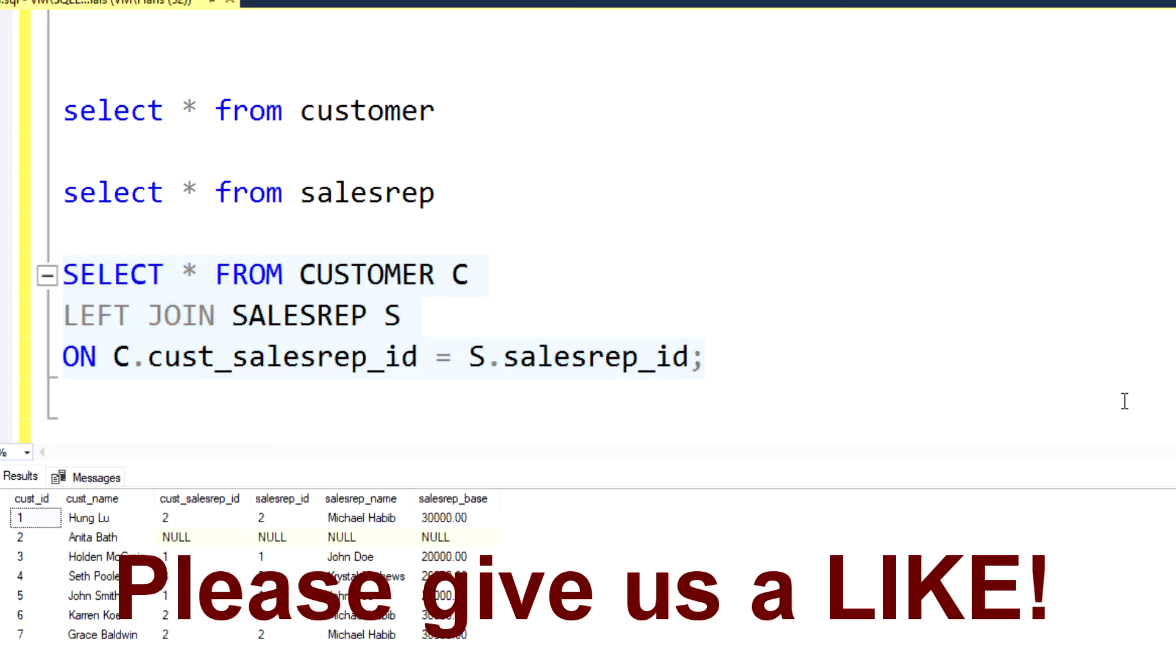So I hope you guys found this helpful. Please give the video a like if you found it to be of value to you. And I hope to see you on the next video. Thank you.